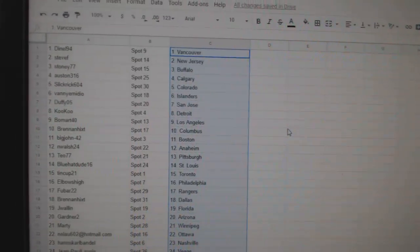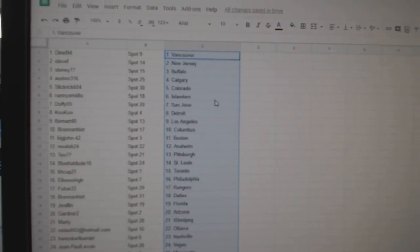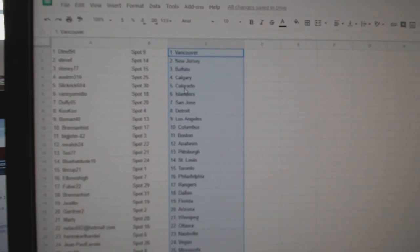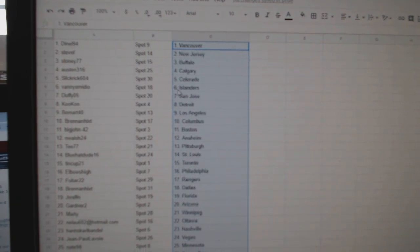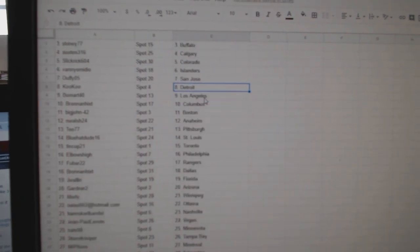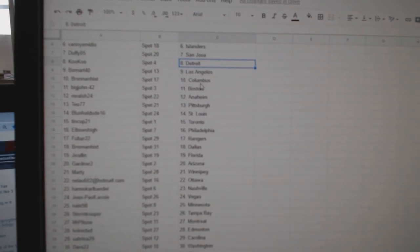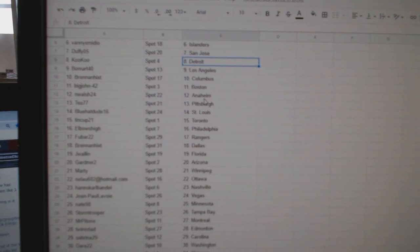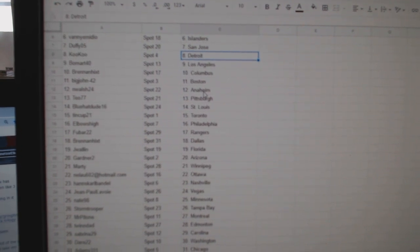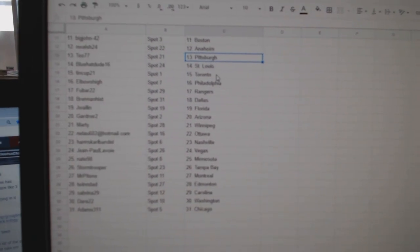So Danelle has Vancouver, Steve F New Jersey, Stoney Buffalo, Austin Calgary, Slick Grit Colorado, Vanny Islanders, Stuffy San Jose, Cuckoo Detroit, Beaumart LA, Brennan Columbus, Big John Boston, N. Walsh Anaheim, T.O. Pittsburgh.